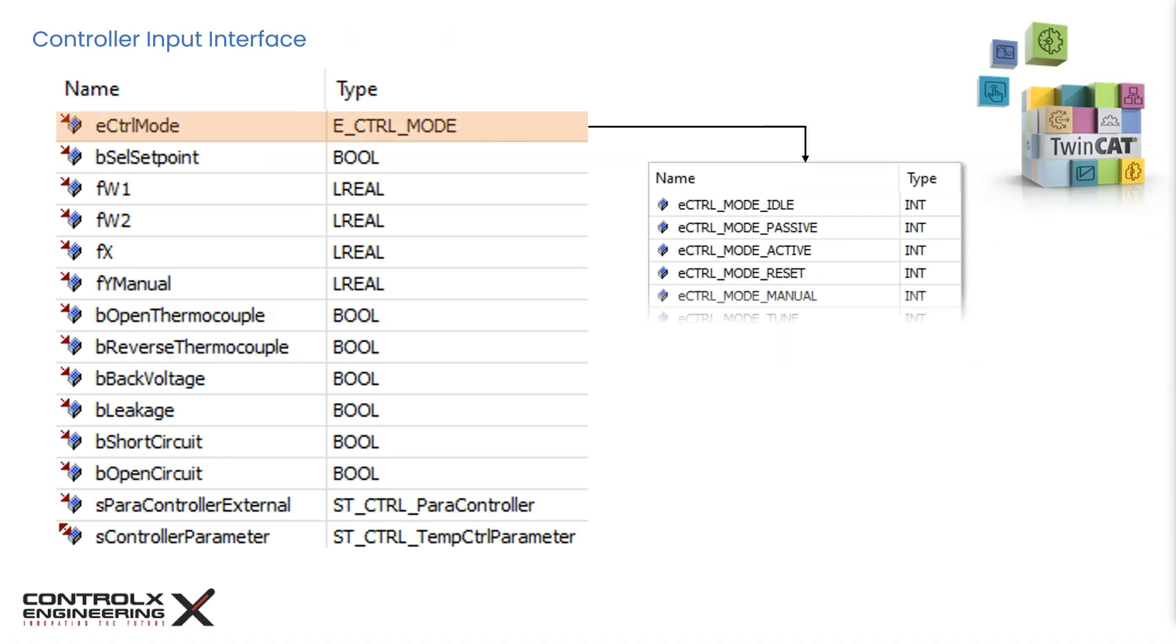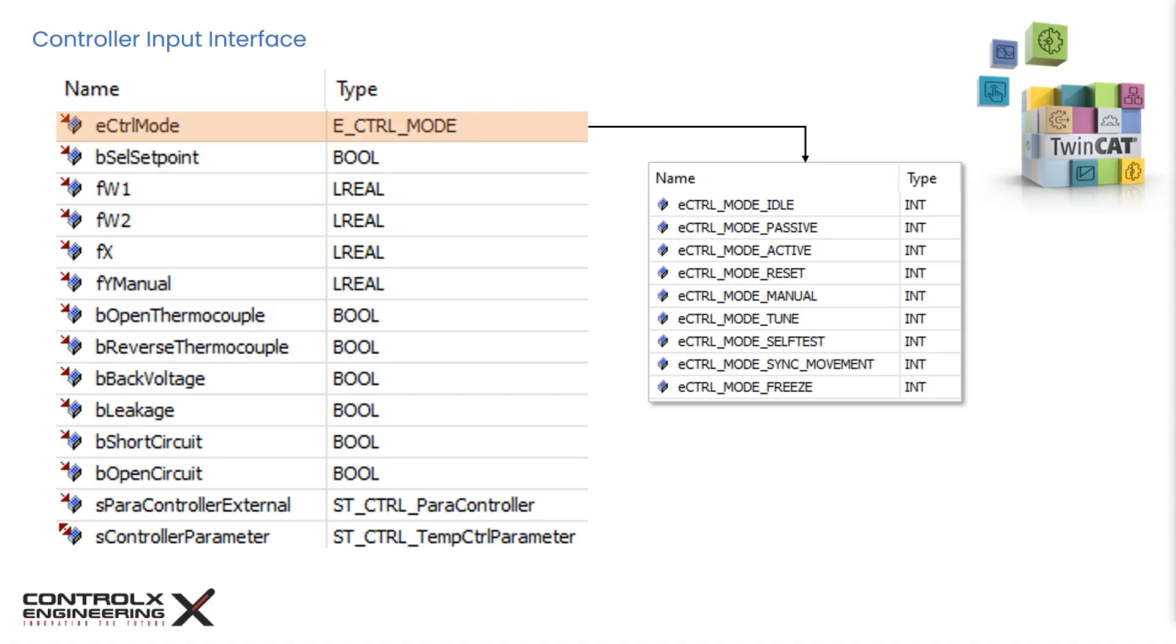E_CTRL_MODE is a custom enumeration and allows the controller to switch into various operating modes from idle, active, manual and so on. There are also modes to allow automatic tuning as well as self-testing. Configuring this connection is necessary for the controller to work.